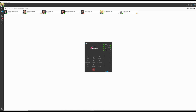Now let's make a call. Once the call has been answered, we have a number of options: attended transfer, transfer, conference, new call, mute, and hold.